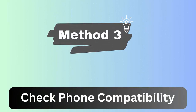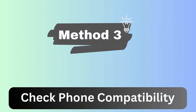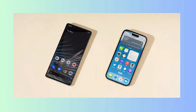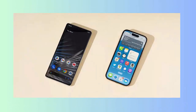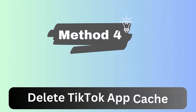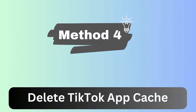Method 3: Check phone compatibility. You must ensure that your device is compatible with TikTok. Most of the time, the slideshow feature does not work because of incompatible phones. This is a necessary step to check.